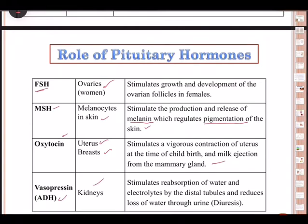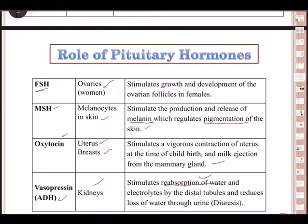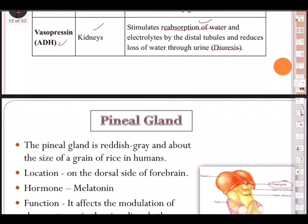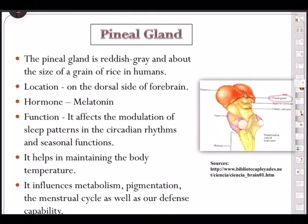ADH or vasopressin stimulates the nephrons for reabsorption of water and electrolytes — a very important function. It also stimulates contraction of smooth muscles and blood vessels, causing a rise in blood pressure. If vasopressin is high, BP goes up. Hyposecretion causes diabetes insipidus, and diuresis — which is excessive loss of water through urine — must also be noted.